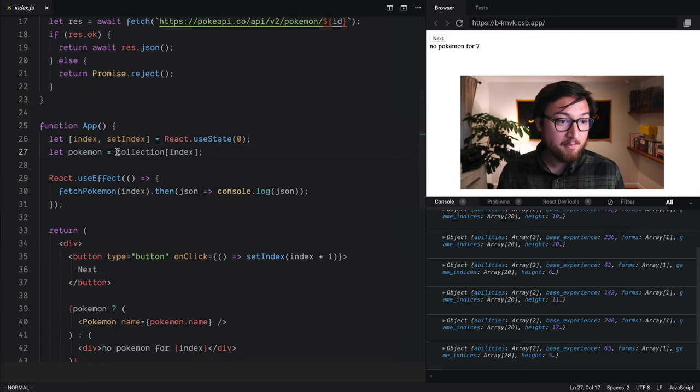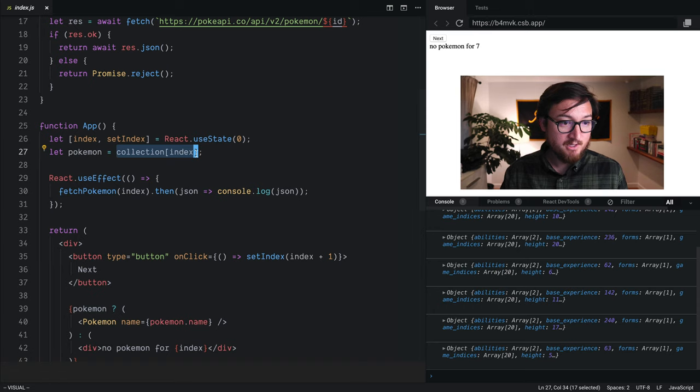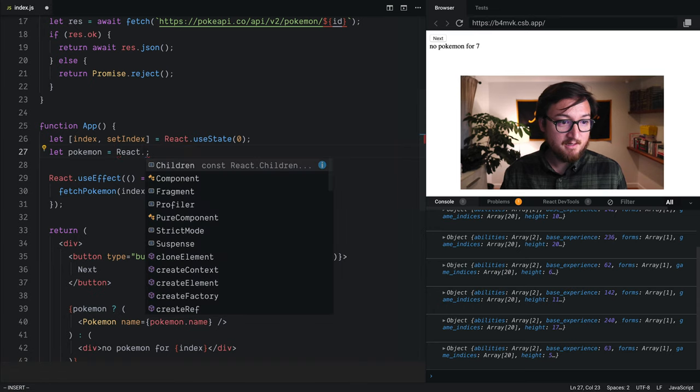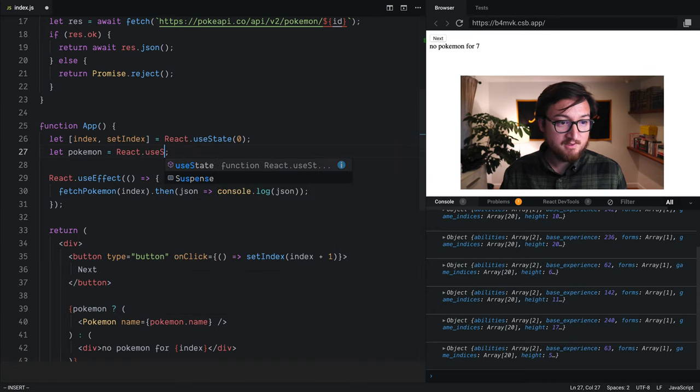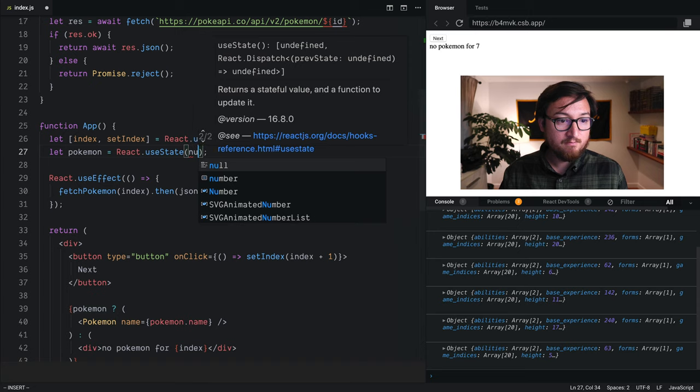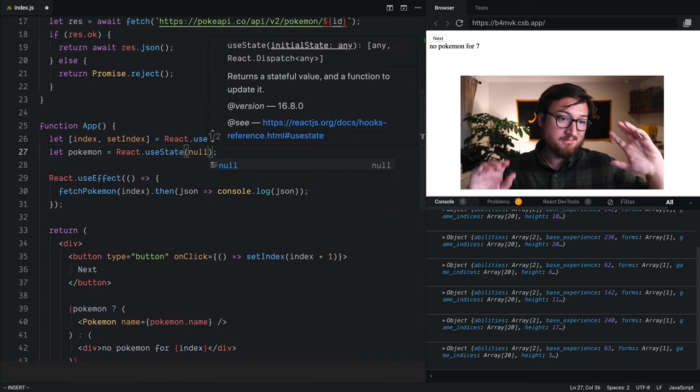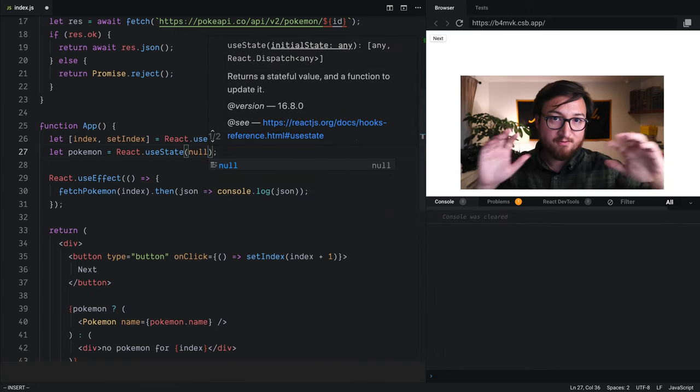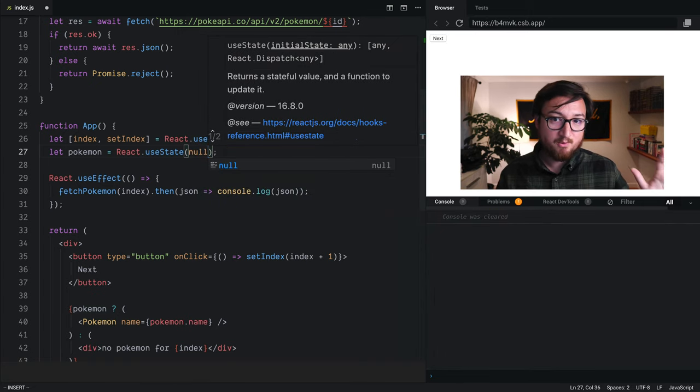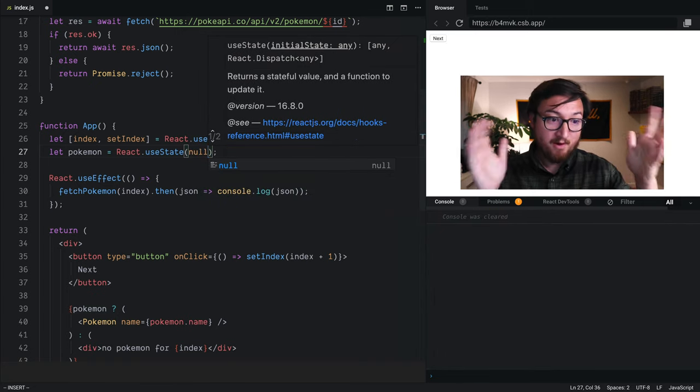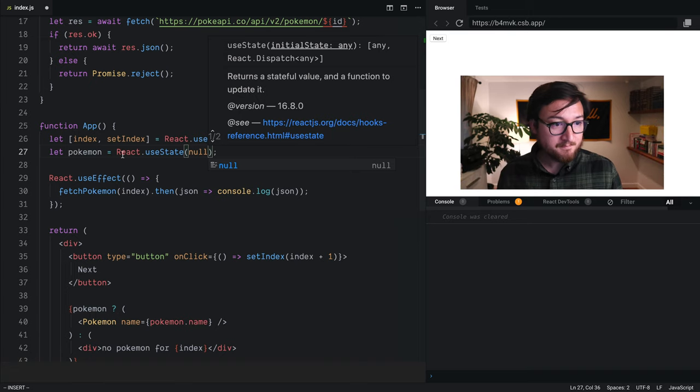Let's wrap this in useState. We'll change this to react.useState. And for starters, we'll just say null. This is a falsy value, so we're going to render our fallback if we don't have a Pokemon.